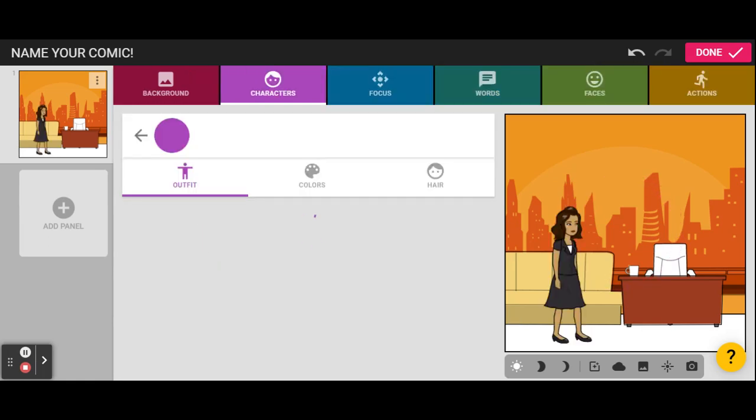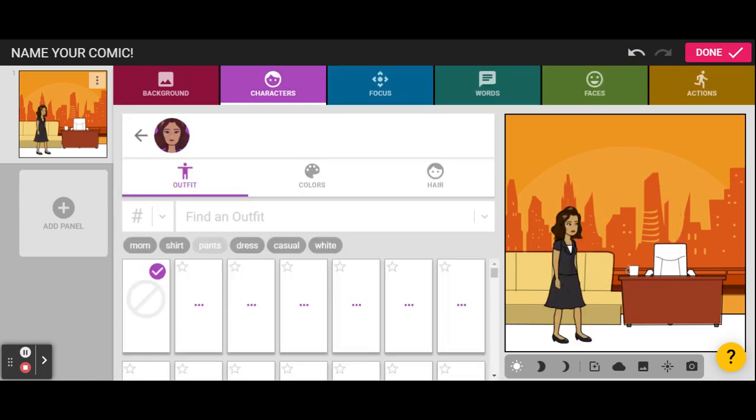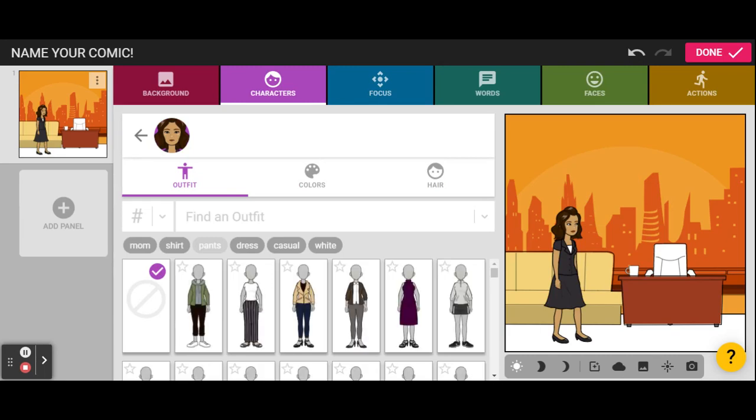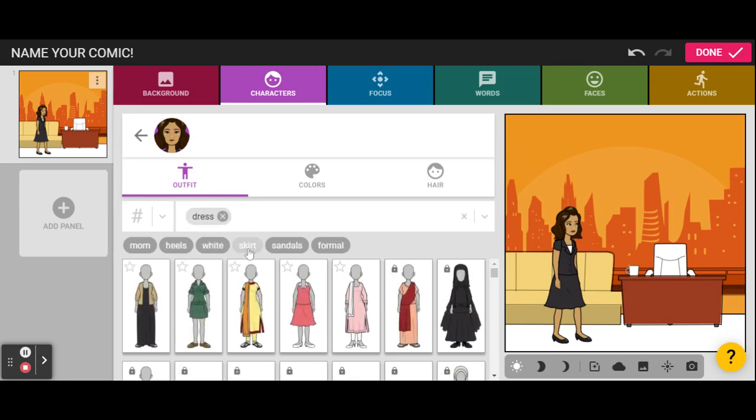She looks like a teacher. She's kinda hunched over walking on the set. But let's dress her up and get her going. So I think I'm gonna keep her in a dress. Maybe this green one.